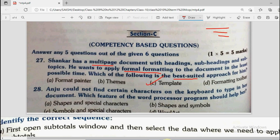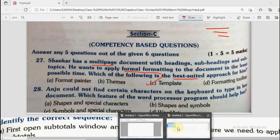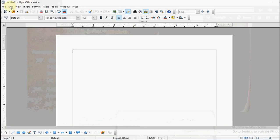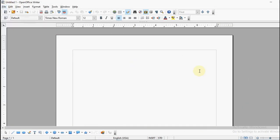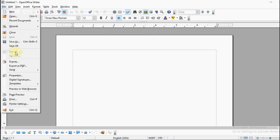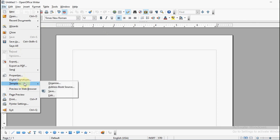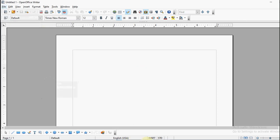For formatting a document with headings, sub-headings, and topics, we can create templates in OpenOffice Writer. Go to the file menu, write your headings, subheadings, and topics, give them the desired color, font, size, or page color, then go to file and templates and organize it.